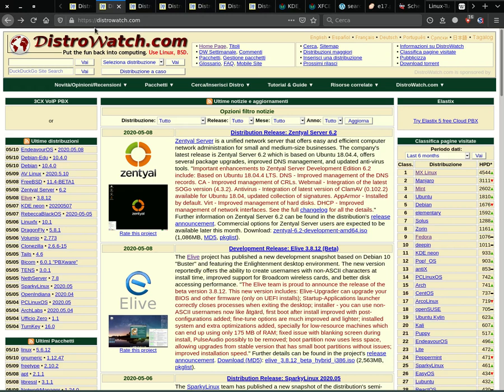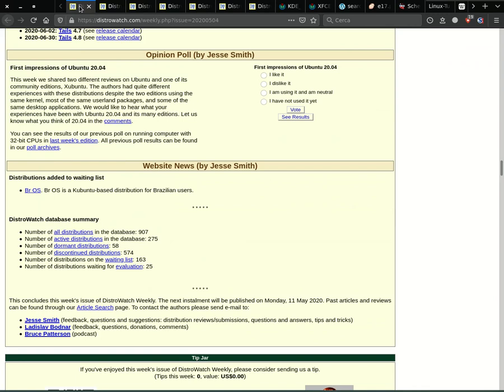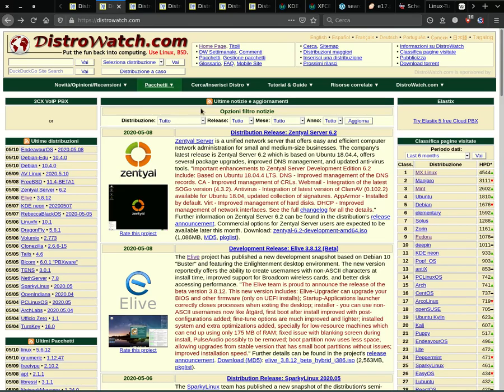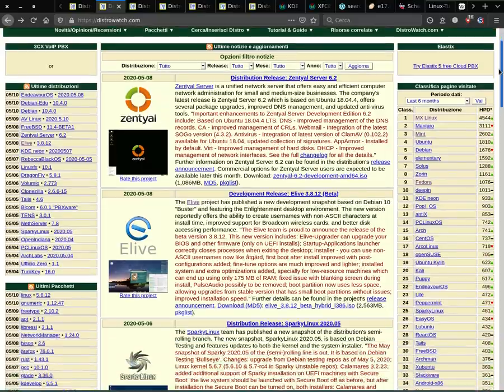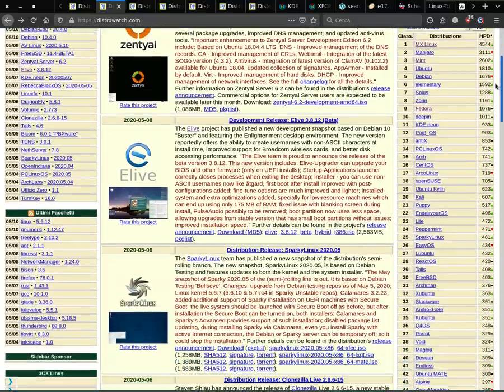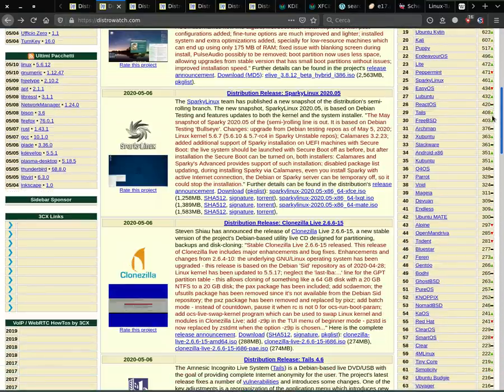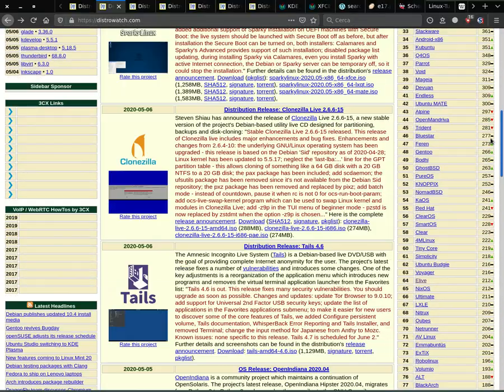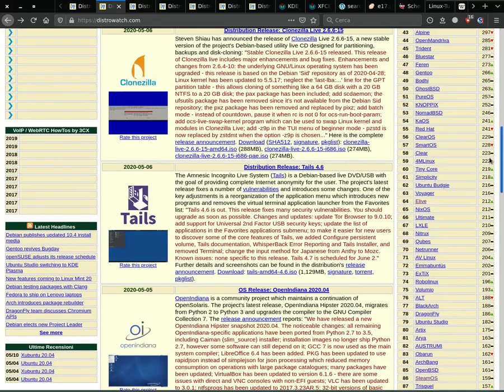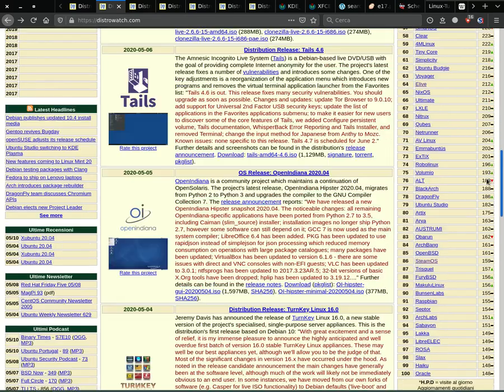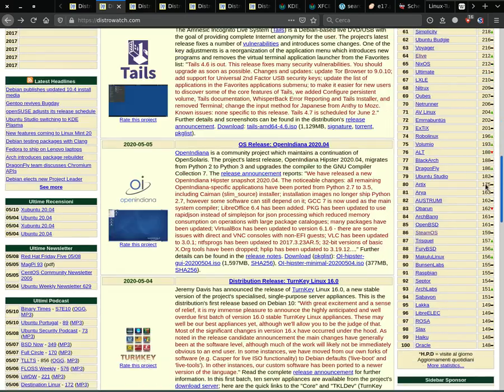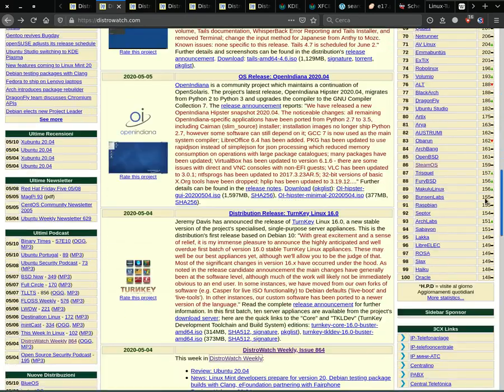According to DistroWatch, the site that collects all the news from the Linux and alternative software world, there are about 900 GNU Linux distributions, of which about 270 are still active. This ever-increasing number of GNU Linux distributions is due precisely to the fact that their open-source code allows anyone to create software based on their own ideas.